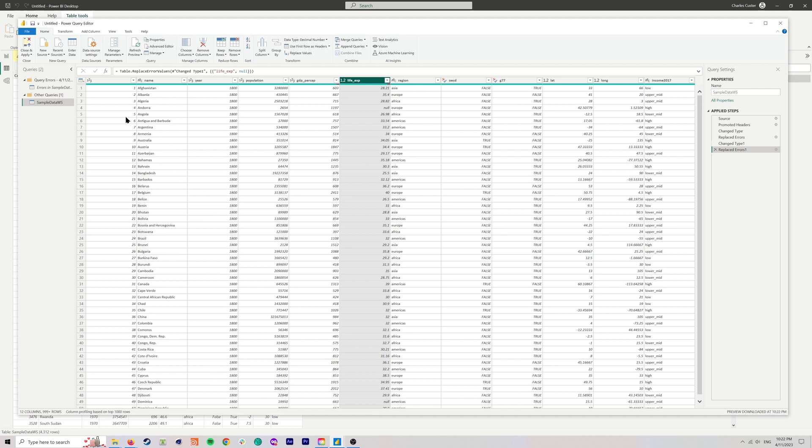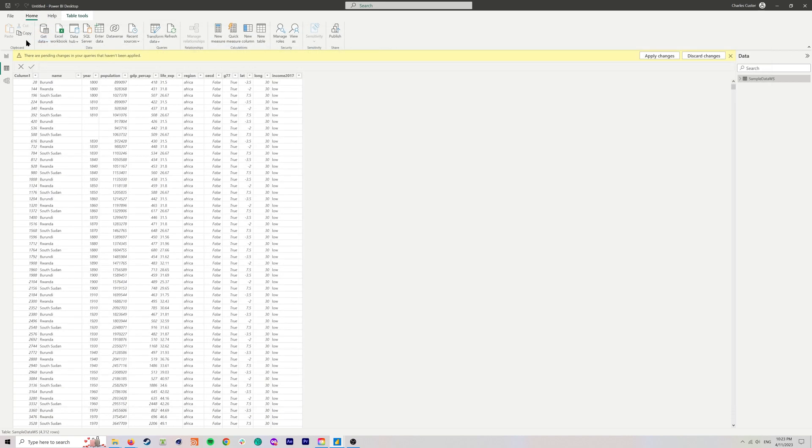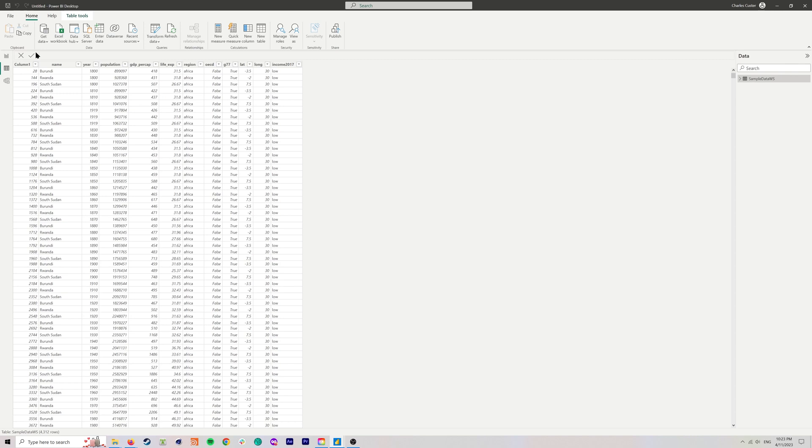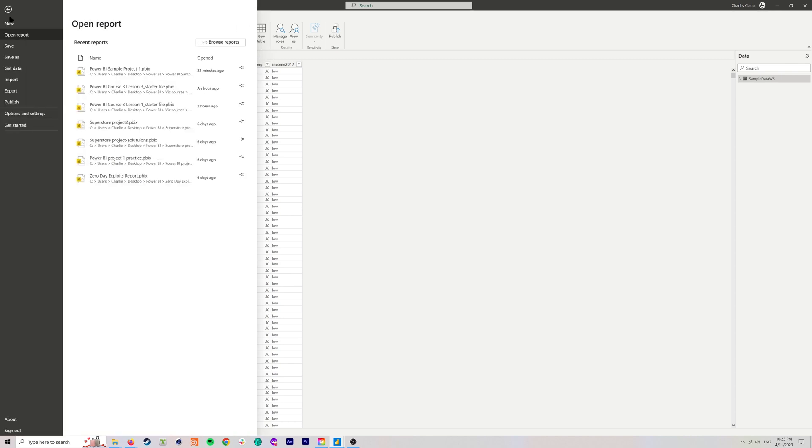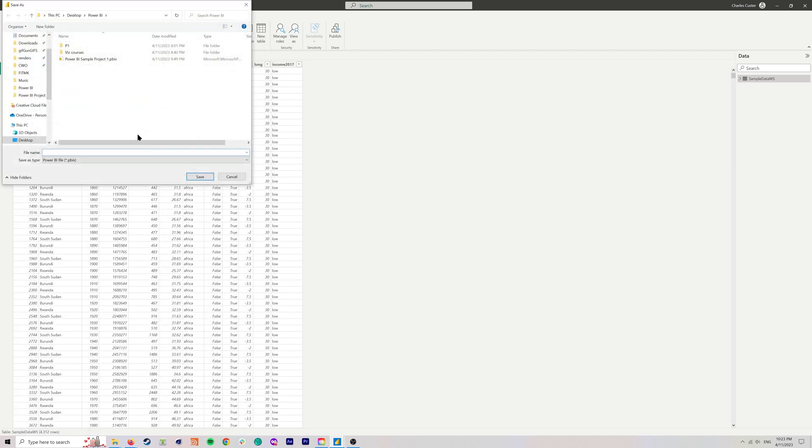That is cleaned up. And while we're in here, it's always a good idea to take a look at a couple other things, just kind of give the data set a scan here. We've got what looks like an index column, then we've got countries, we've got the year, we've got population counts, GDP per capita, life expectancy numbers, region, OECD, G77, longitude, latitude, income. Pretty straightforward. We want to remember to always close and apply when we're finished working on our data.